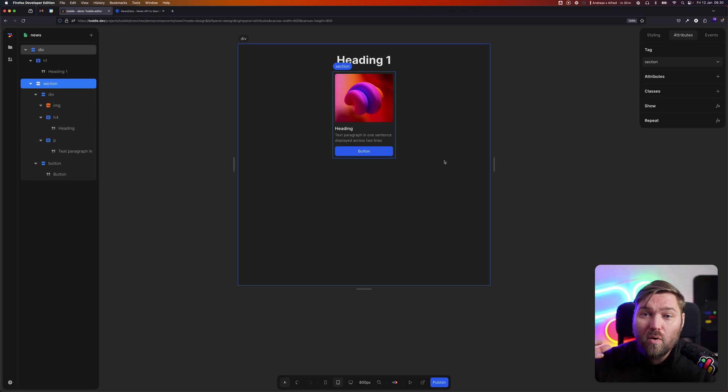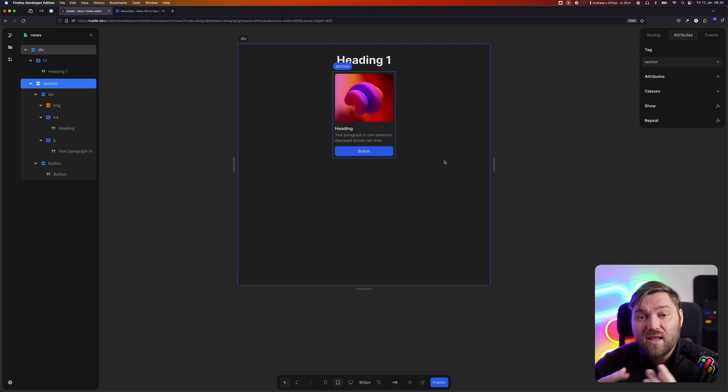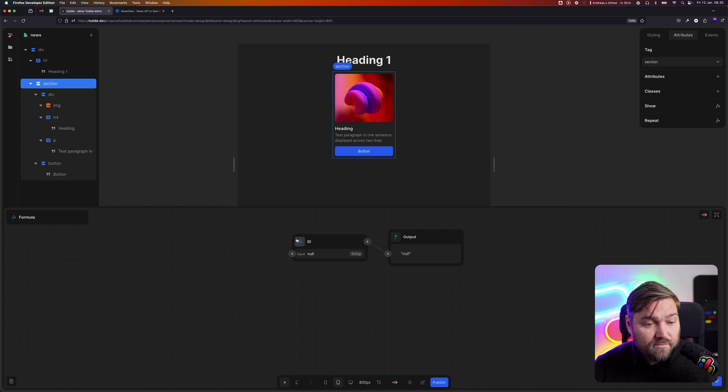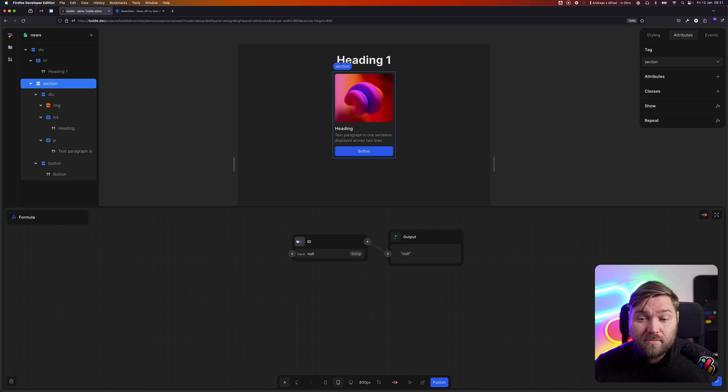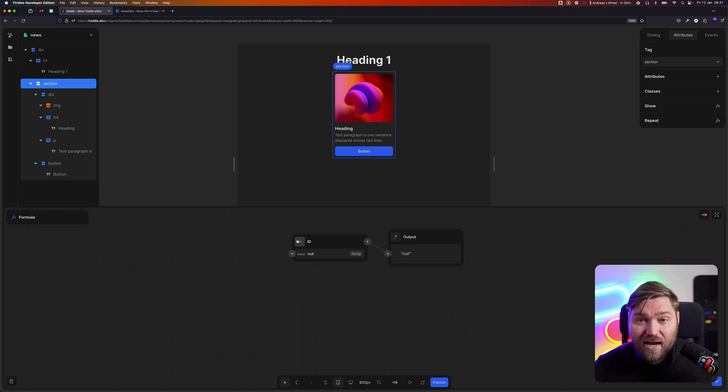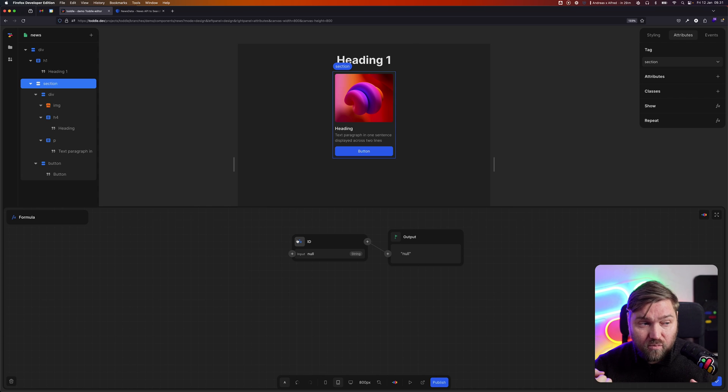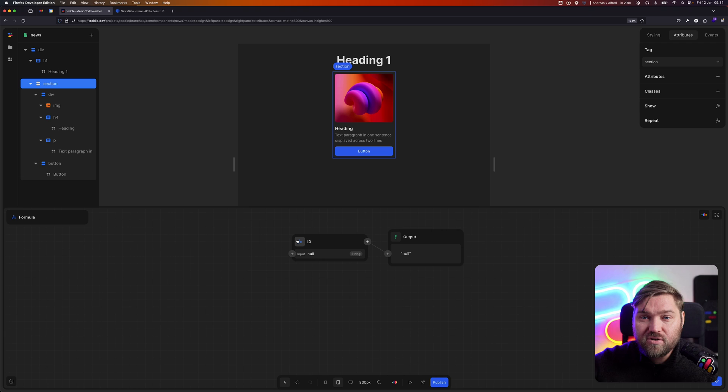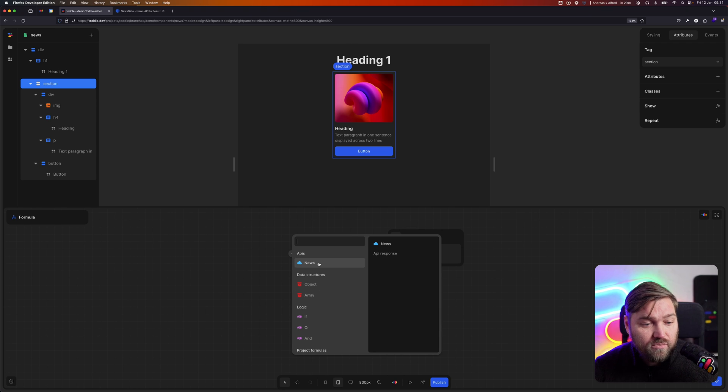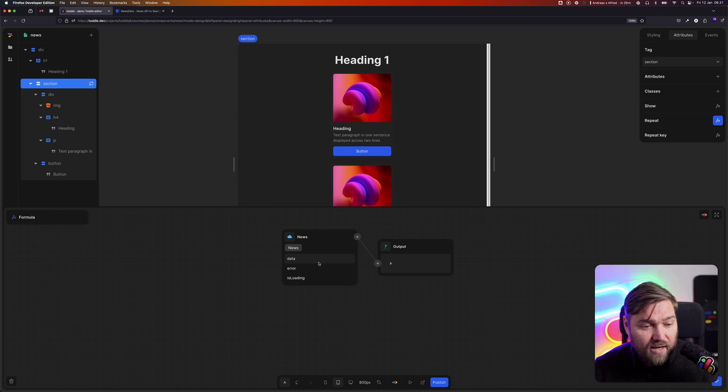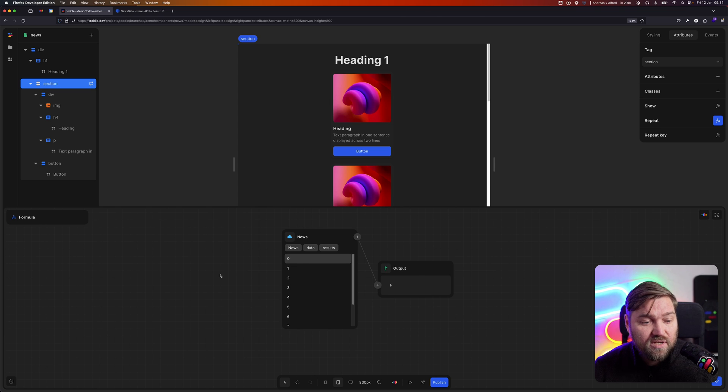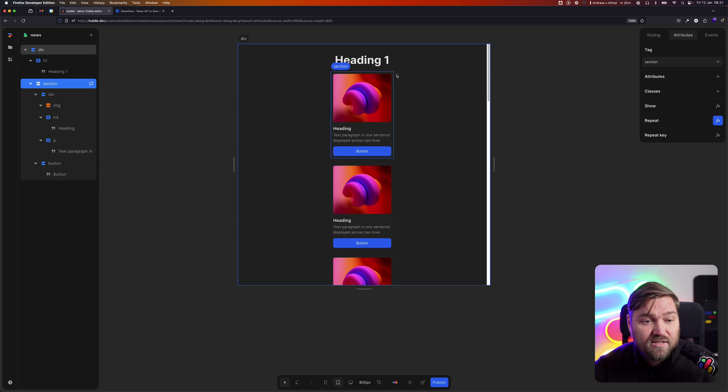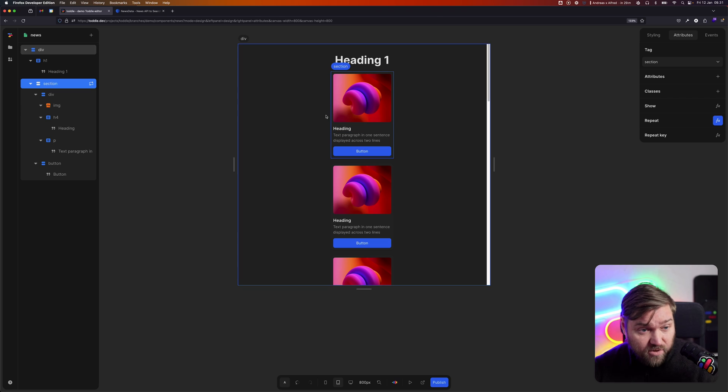I want to show one for every single news article I'm getting back from this API. So I can right-click and say repeat. Then we open up the Tuddle formula. The Tuddle formula basically lets you build highly dynamic applications. Instead of saying what something should be, like how many items should it be, it says where should I find the data that tells me that. Here we go into our news API, then the data, then results. What Tuddle does is that for every one of those results in that list we got here, it's going to render an item here. So we got a new card for every one of them.